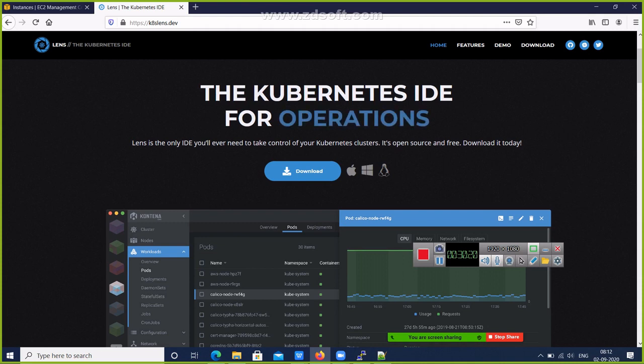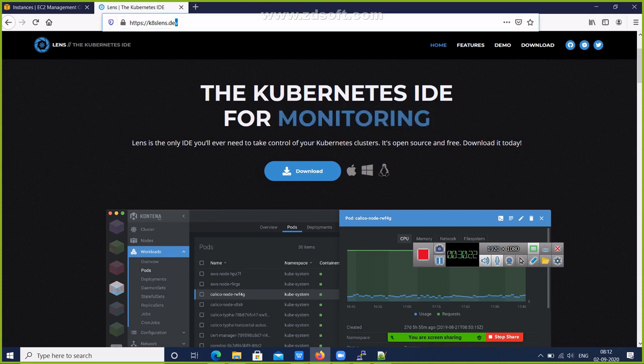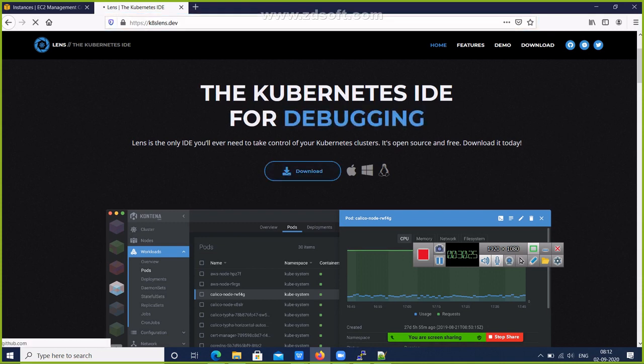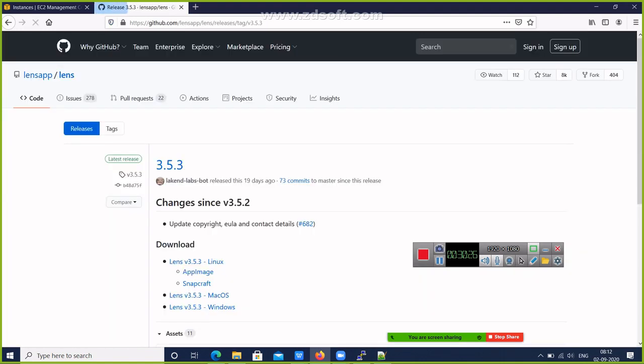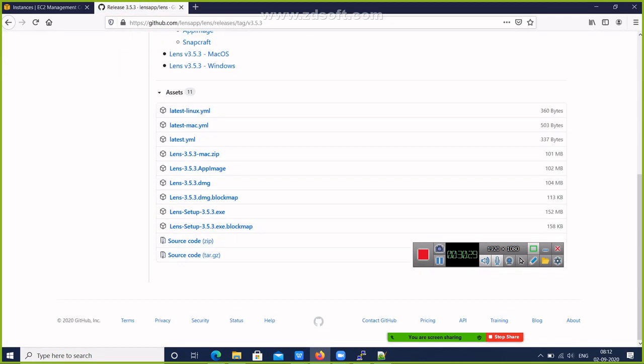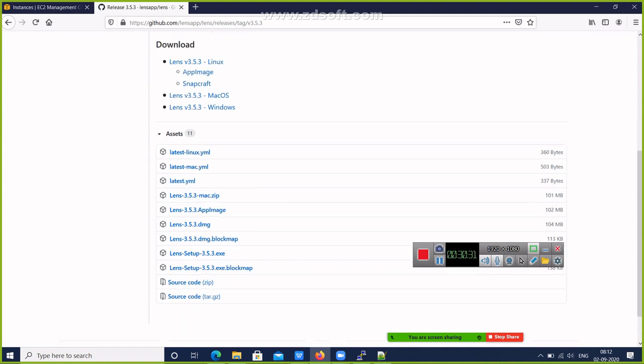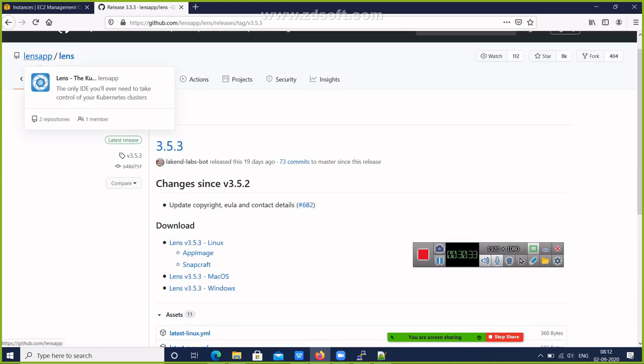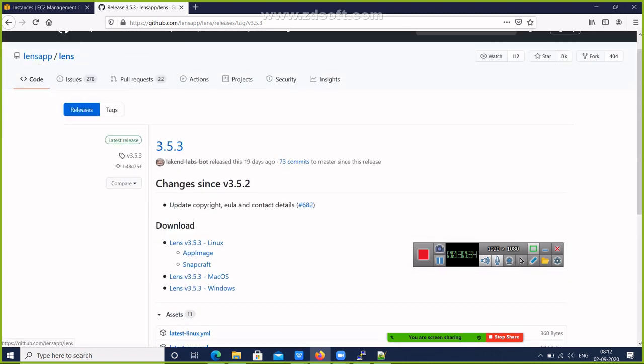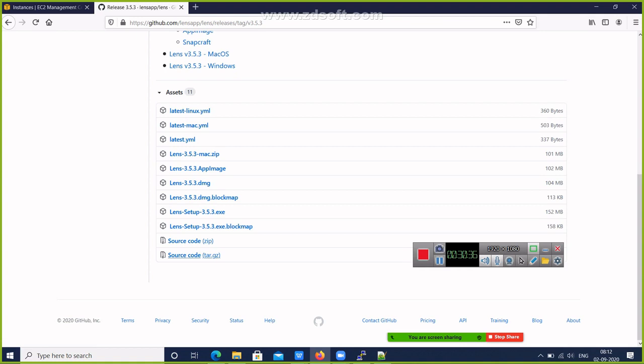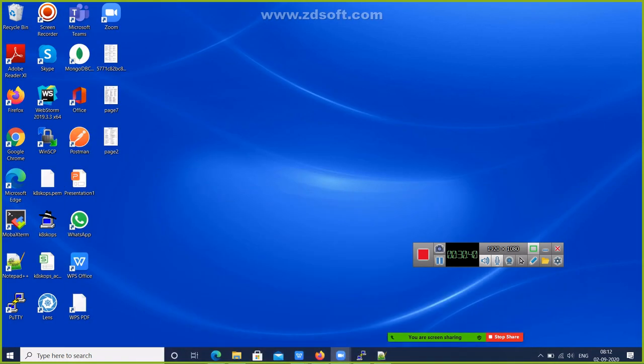What you have to do first is go to this site: k8slens.dev. Click on download. Depending upon your OS, you have to download this K8s Lens app. Download the setup and install it. Here I have already installed it on my system.